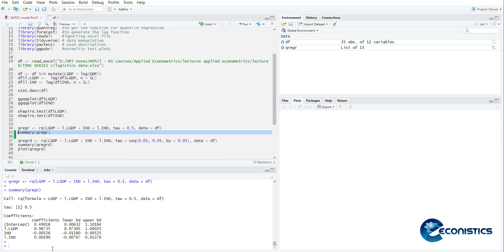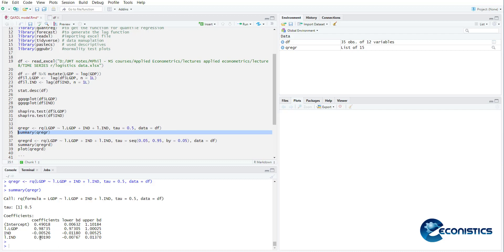And when you summarize it, it shows the model. Lag of GDP is 0.98 and because the lower and upper bound does not have a zero, it means it is significant. Then industrialization is negative but its upper and lower bound has a zero in it so it's insignificant. Similarly lag of industrialization is also insignificant. So this was an example model.